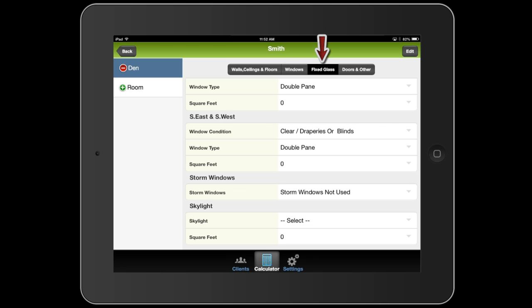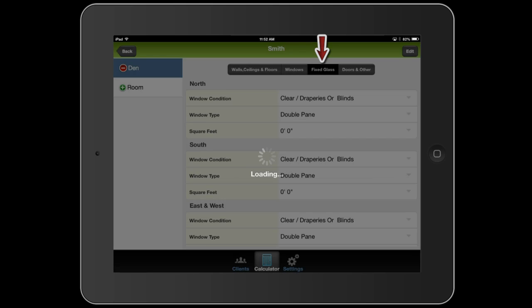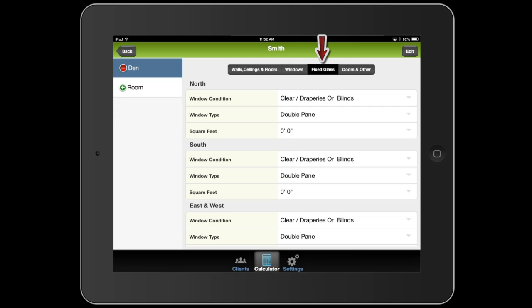Another section is fixed glass, which would be the same as the windows, except these are going to be windows that don't move. So they're going to have a little less air leakage. This room isn't going to have any of these, so we'll jump over to doors and other.